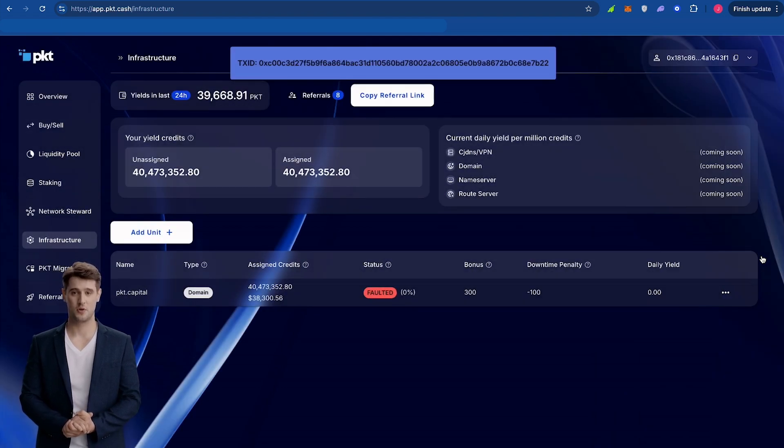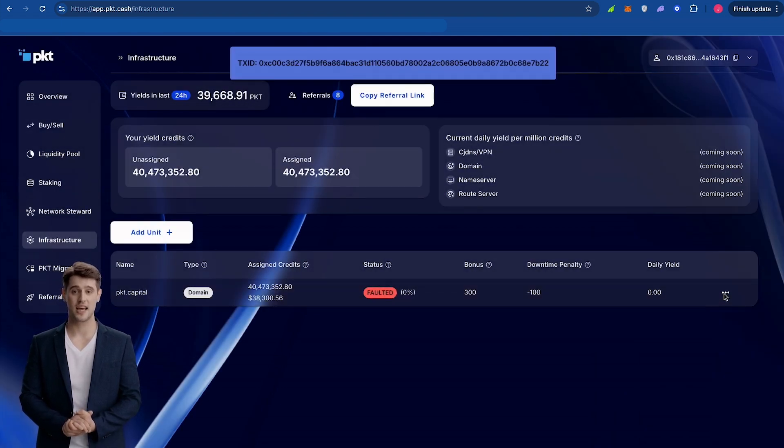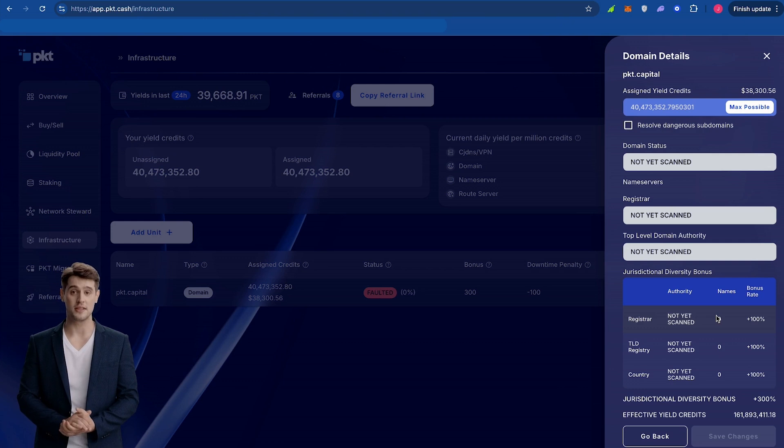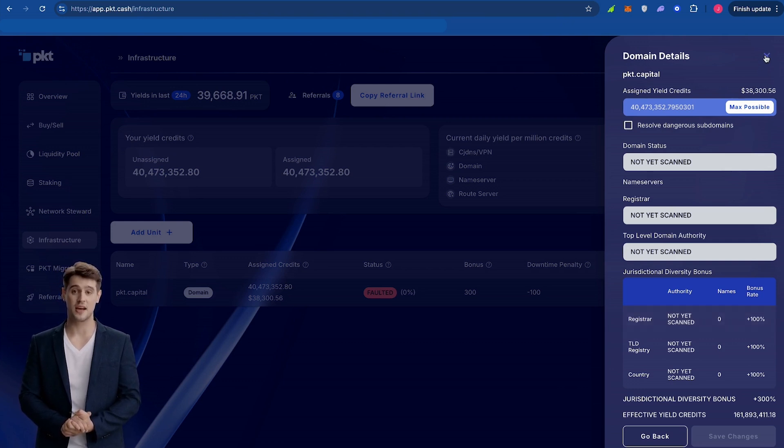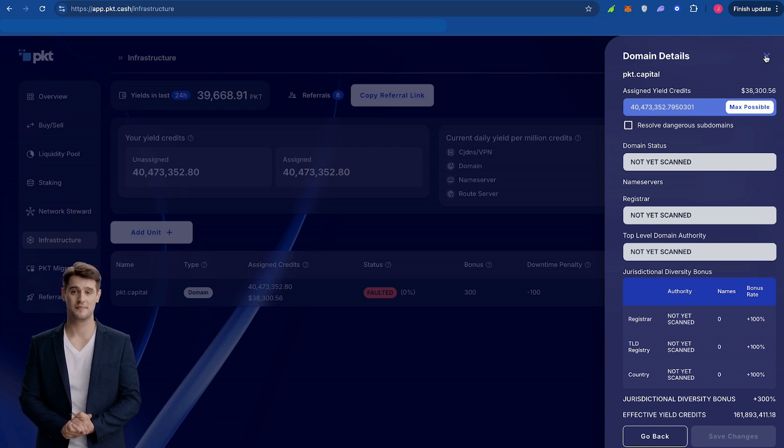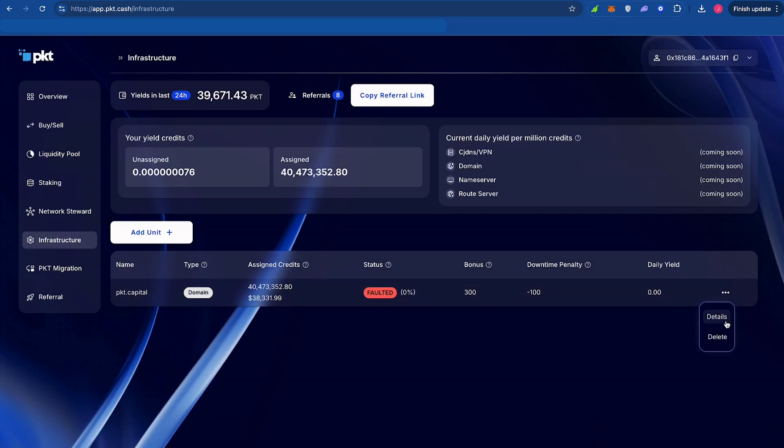Once confirmed, your infrastructure stake will populate on the dashboard. Click the three dots on the right side of your stake and select Details. It could take a bit for the system to scan your domain in for Node. Once your domain populates,